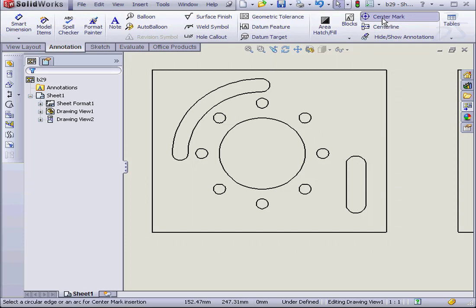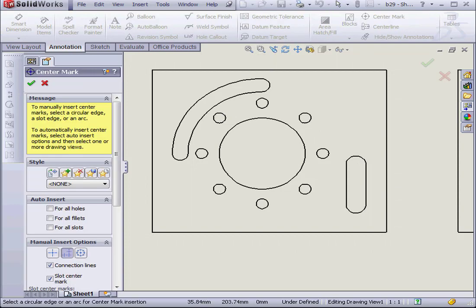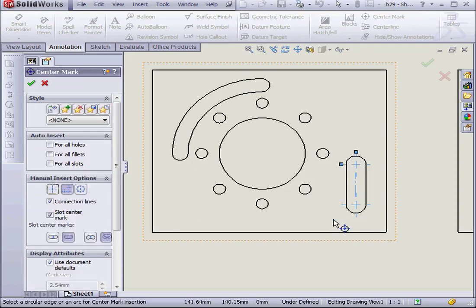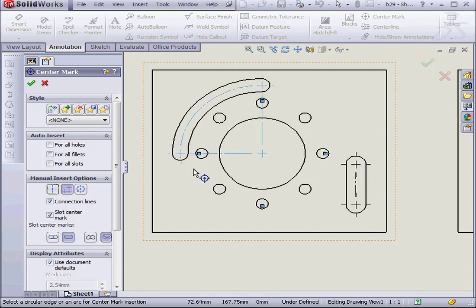Now let's select the center mark tool again. Select the straight slot as well as the arc slot. Now my center marks are at the end of the slots.